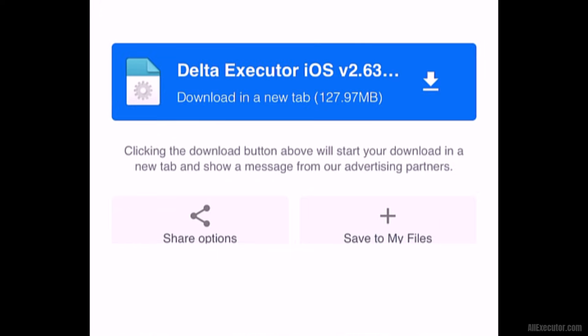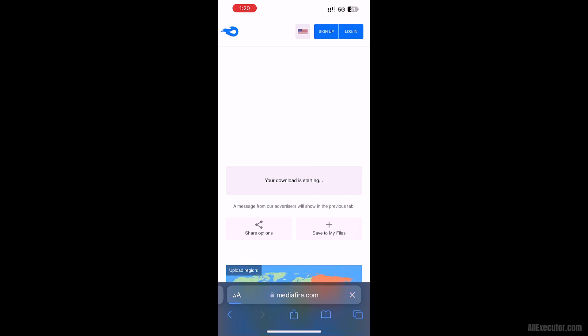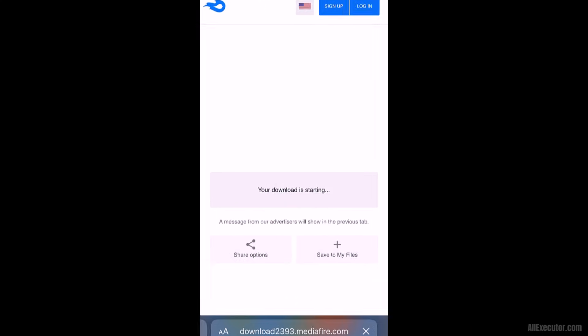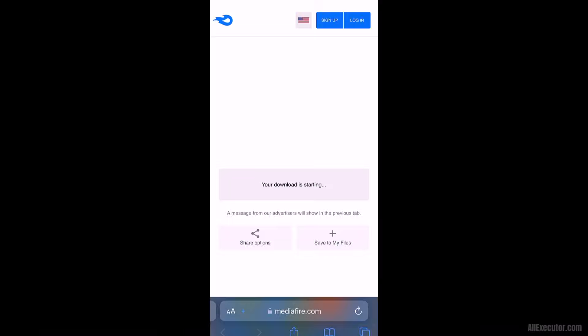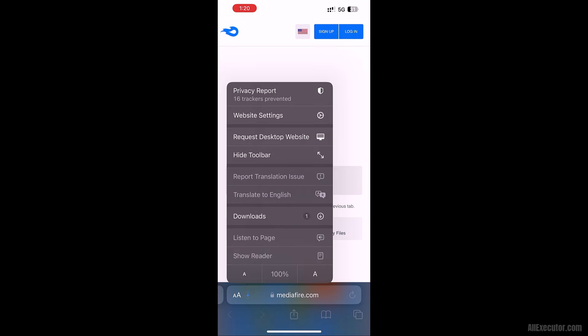Click on latest Delta iOS button on the Mediafire page. Click on download option to download Delta Executor iOS IPA file.